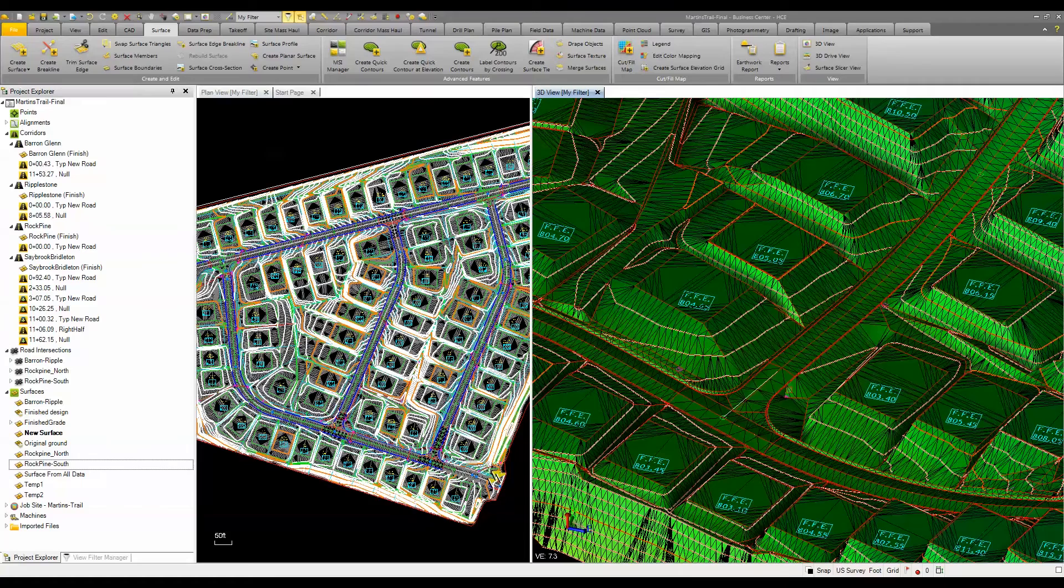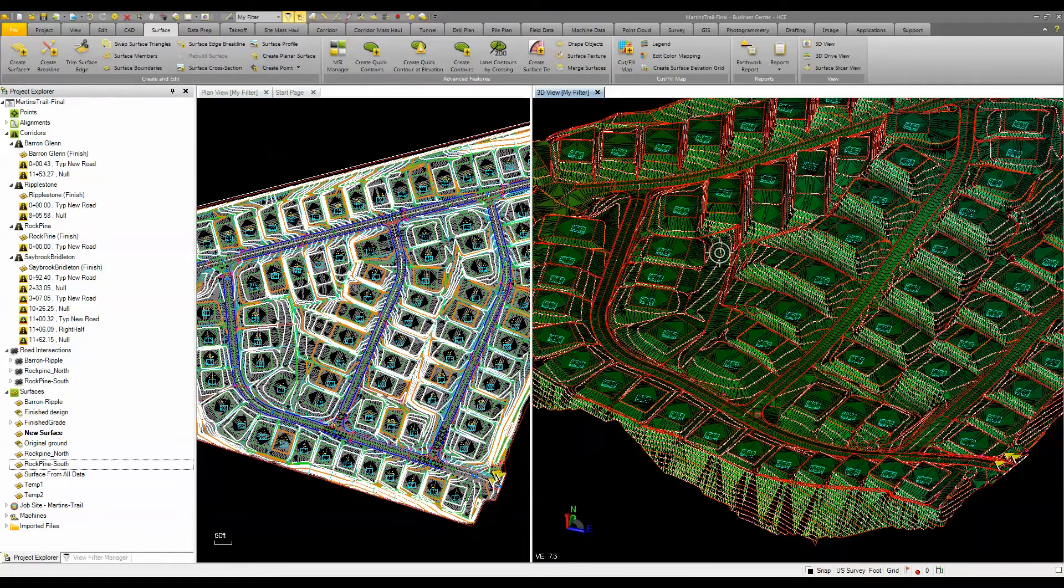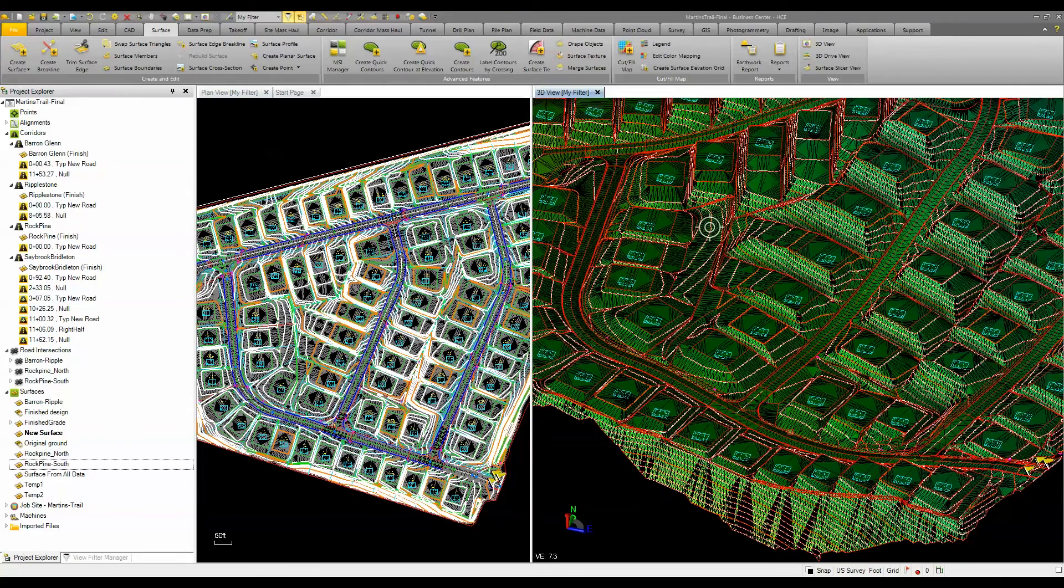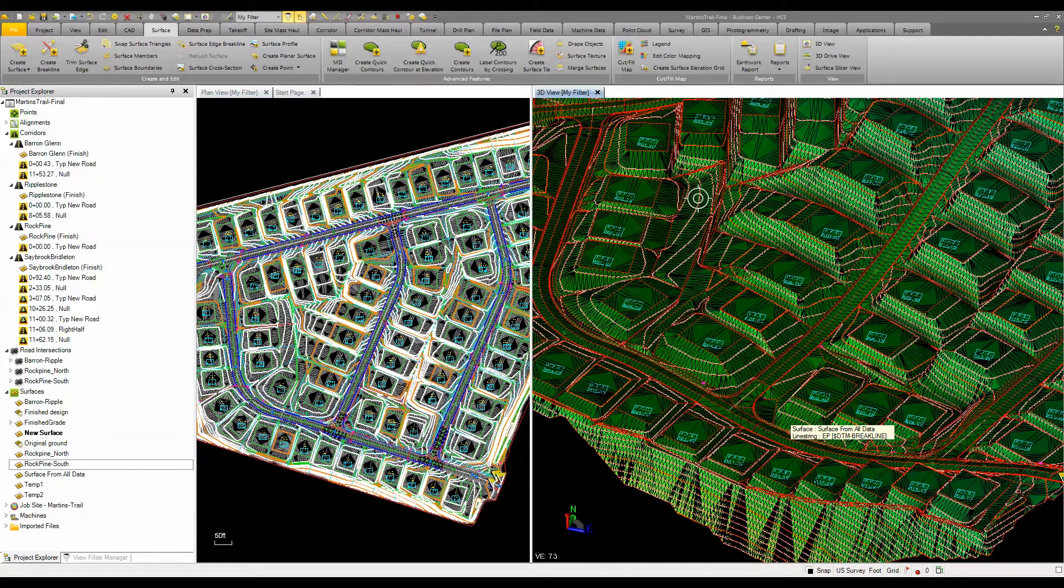Now you can see I've got a surface that has the road definition, the intersections, and everything else - all the building pads, brake lines, contours, and so forth. It's fairly easy to build that surface from all these other components as surface members.